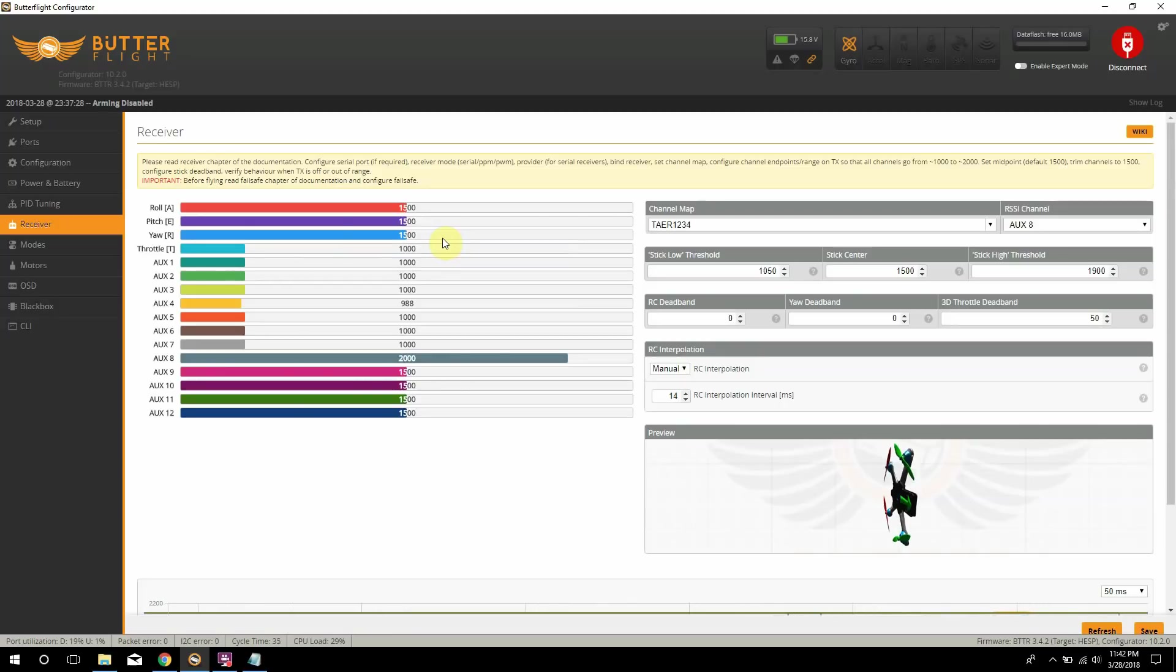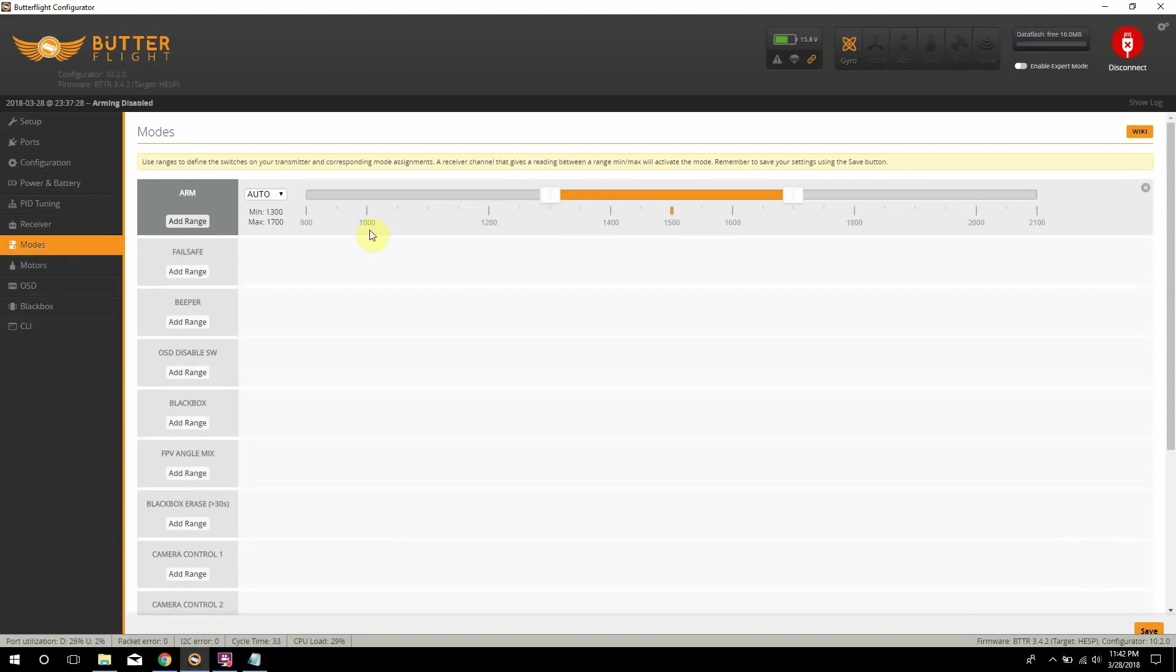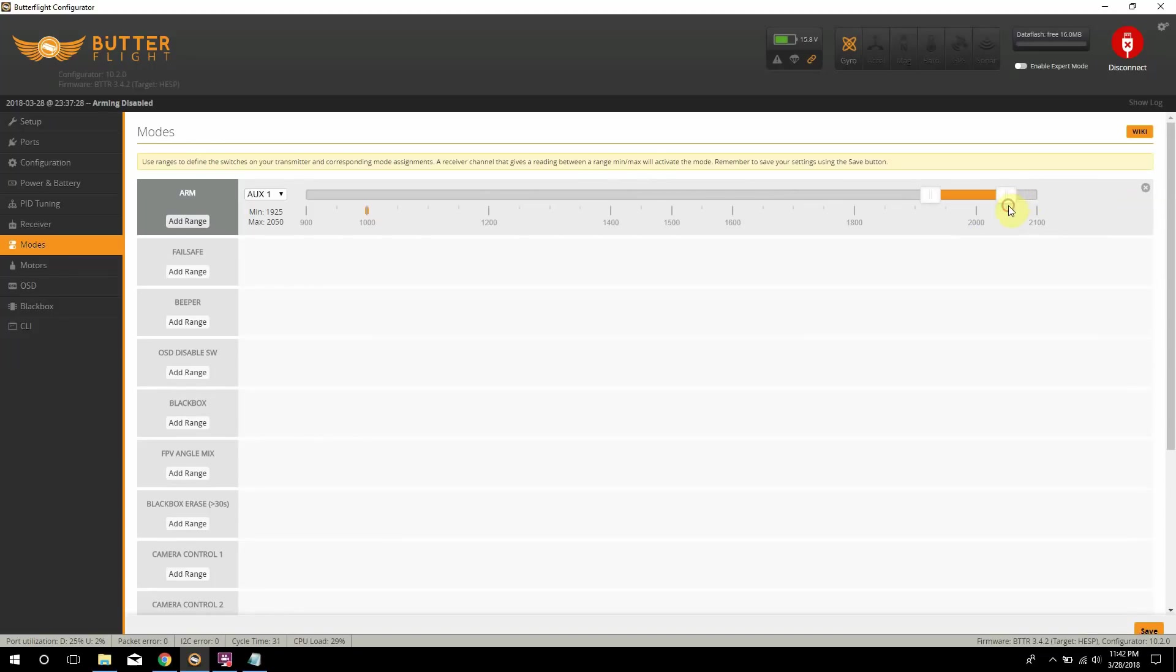So what I'm going to do is I'm going to go to my Modes tab here first. And I'm going to put this as my aux 1. And I'm going to slide this over. We're pretty much setting the switches up to tell the quad what we want the switches to do. And I have to drag that like that. Let me turn that down so we don't hear it. There, that's better. And then I just save that. So now we have our arm switch already set up.